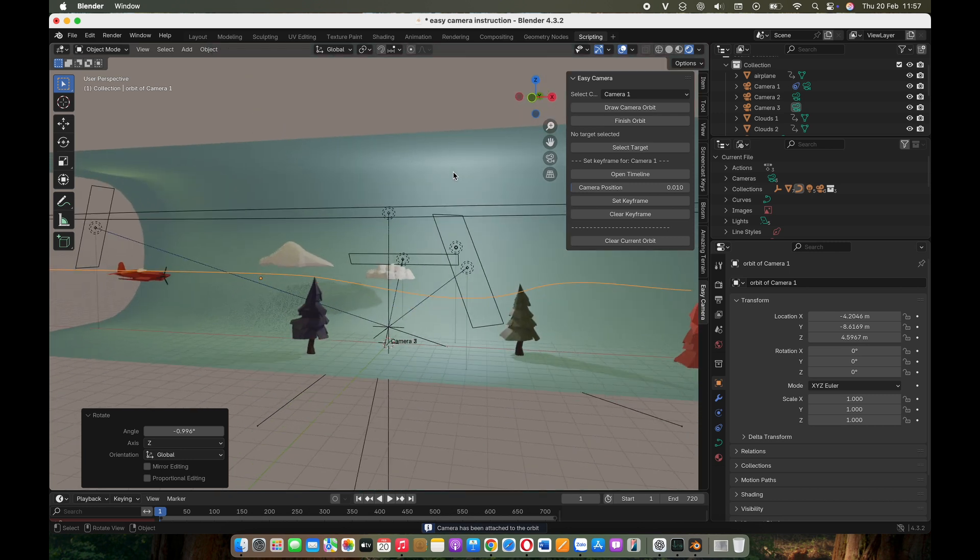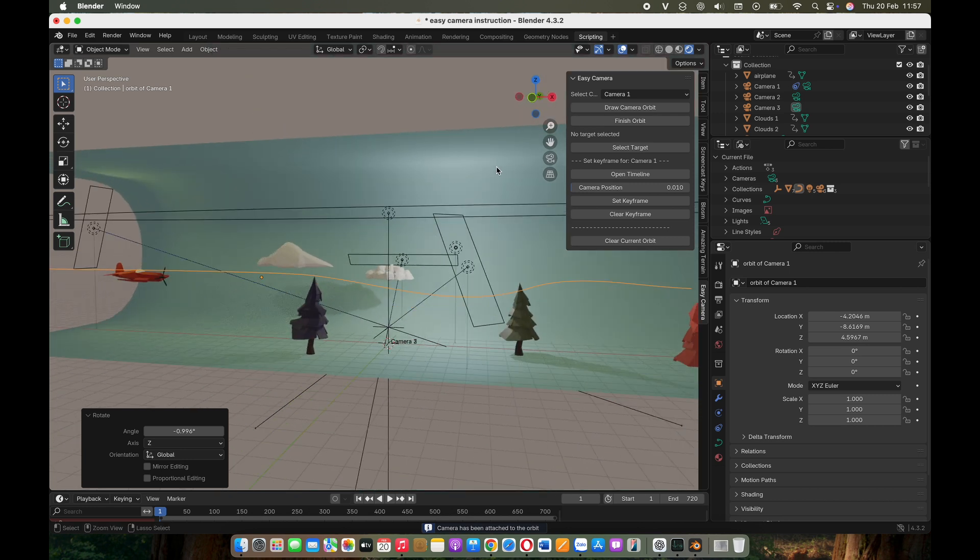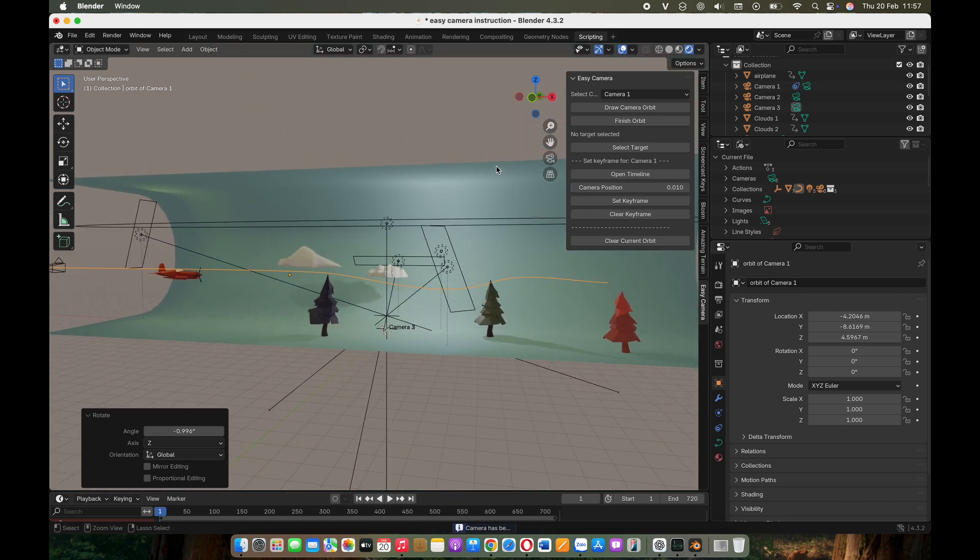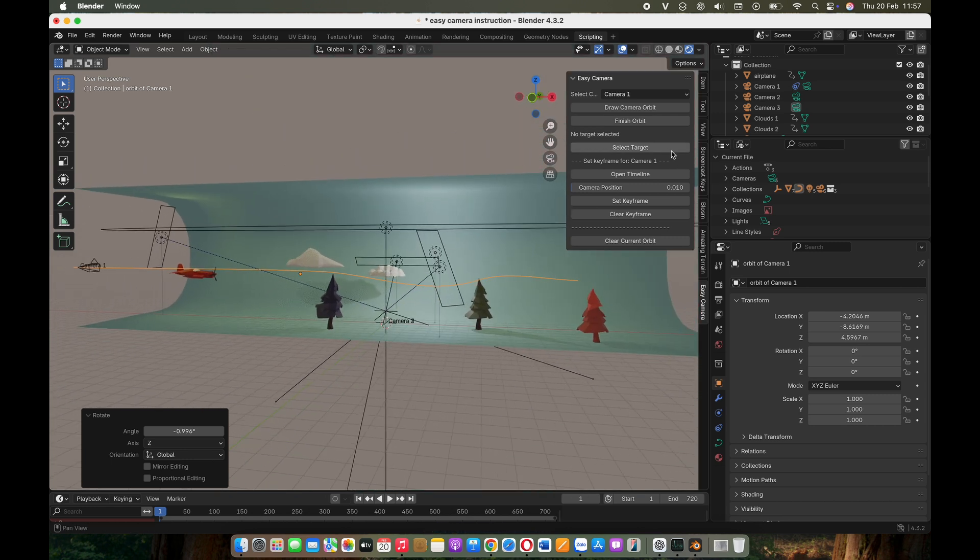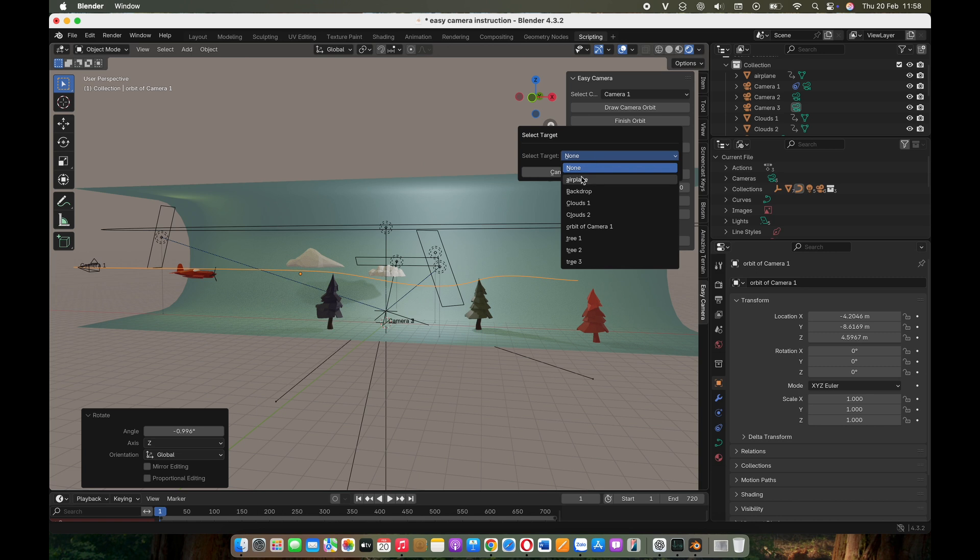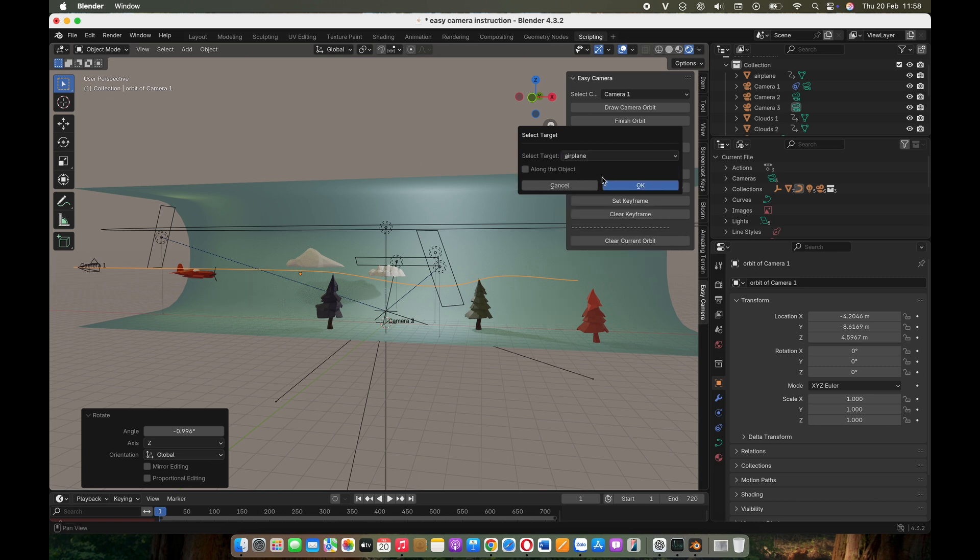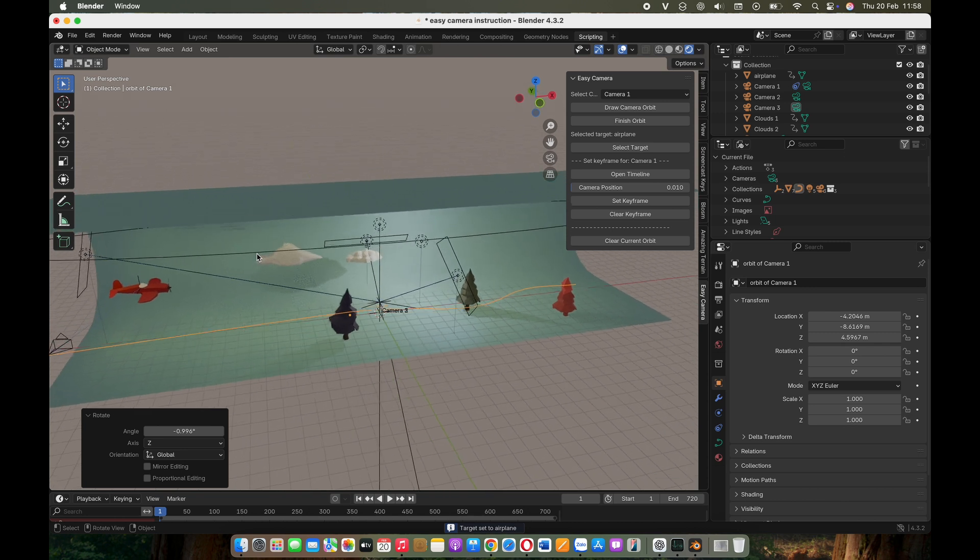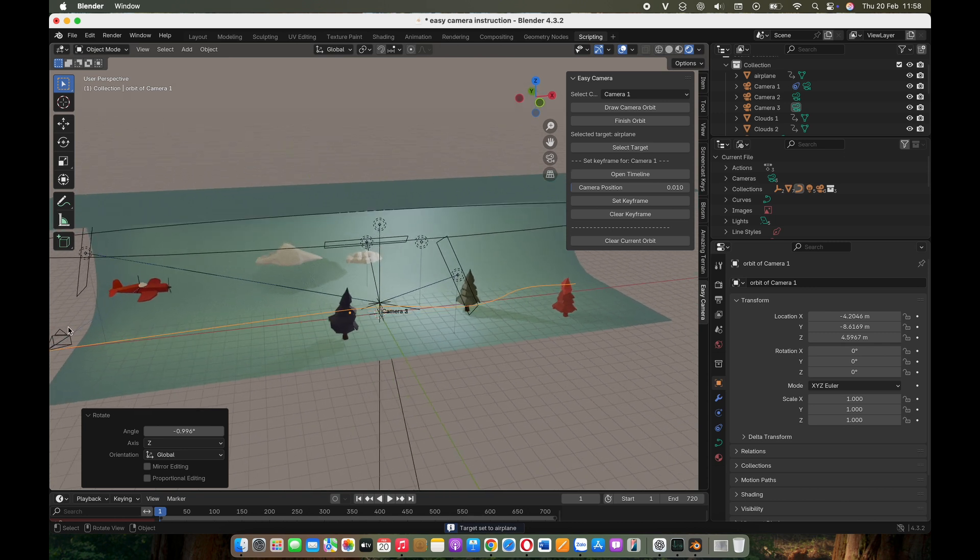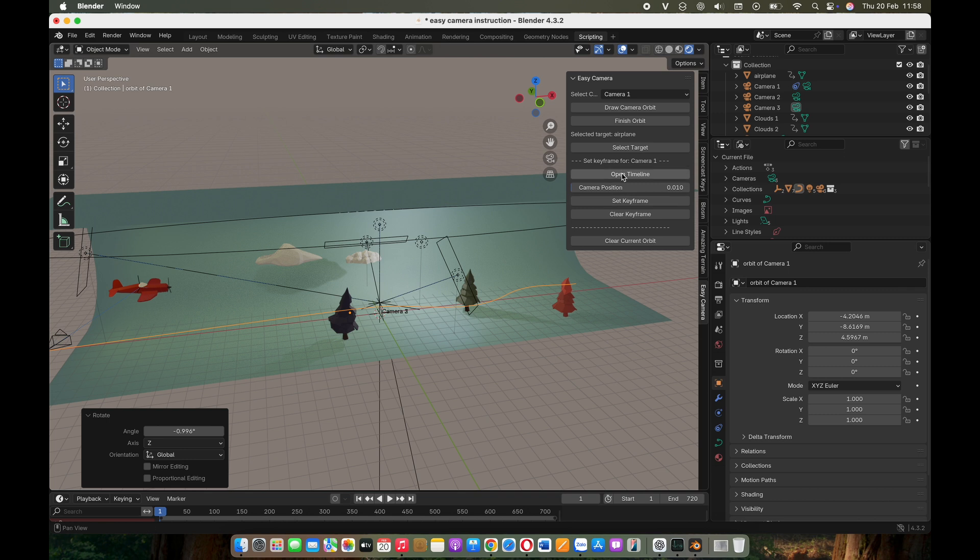Now select Target and choose an object to track. In this example, I'll select an airplane. The camera will now follow the designated path while always keeping its focus on the geometric center of the selected object, so you don't need to worry about whether its geometry center differs from its object origin.